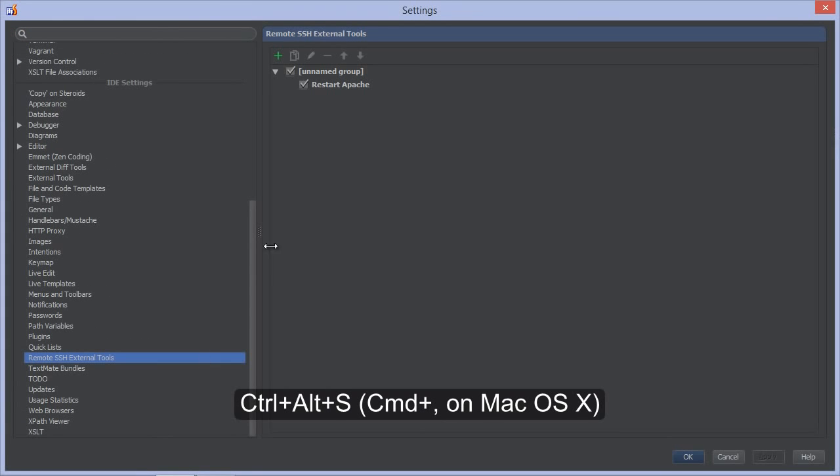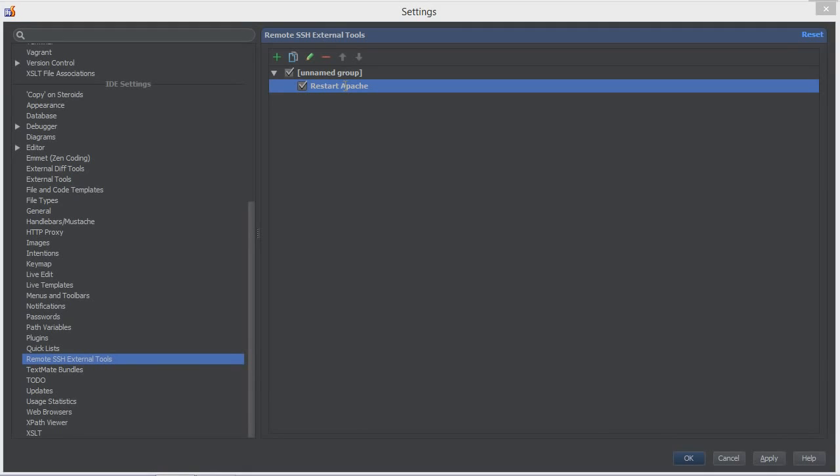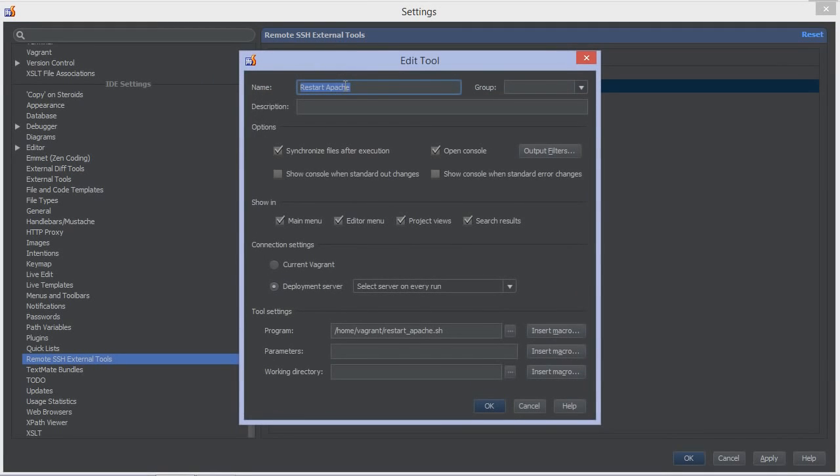From the IDE settings, we can add a remote SSH external tool. I've already added one here, which runs a script on the remote server, restarting the Apache server.